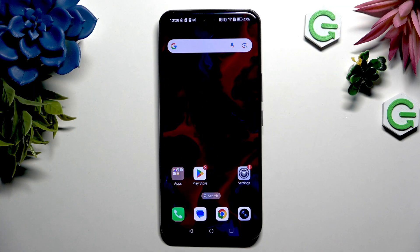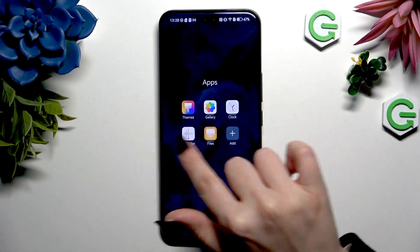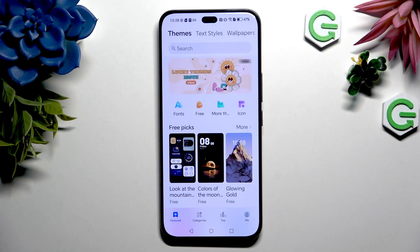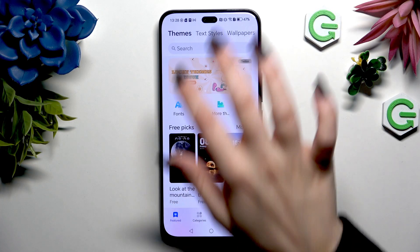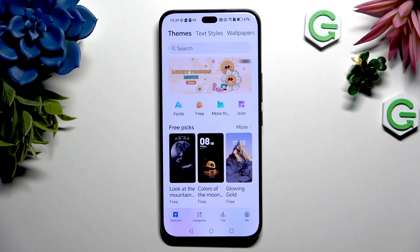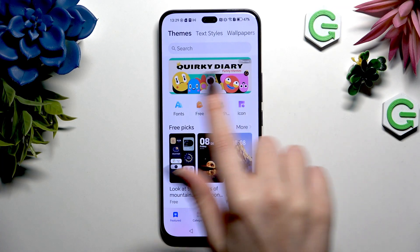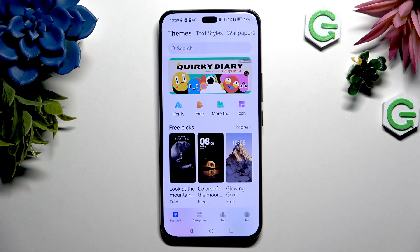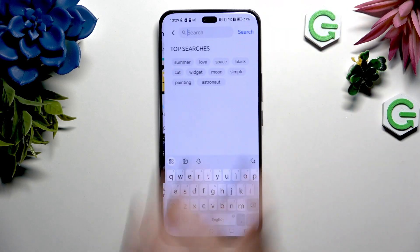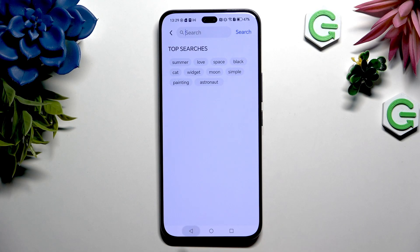Begin by opening up Code Themes, clicking Themes at the top left corner, and either tapping on one of those themes or one of those categories, or type in whatever you want in the search bar.